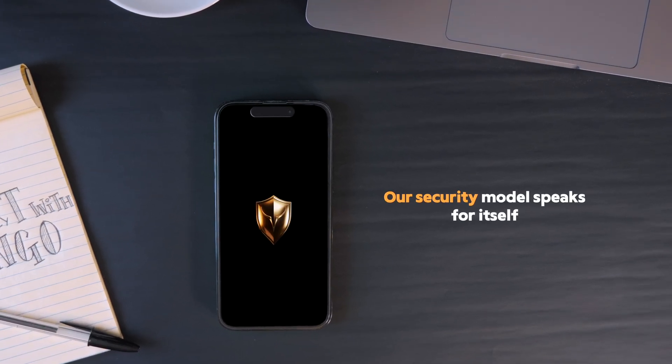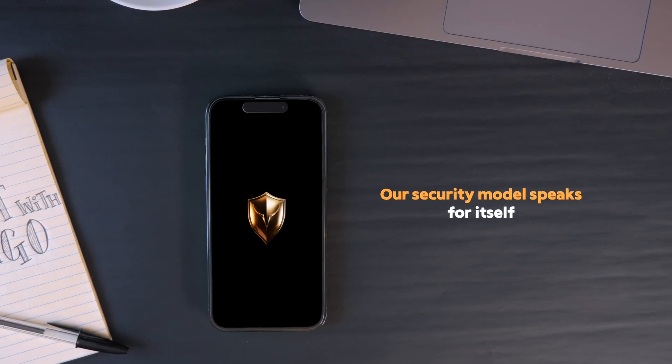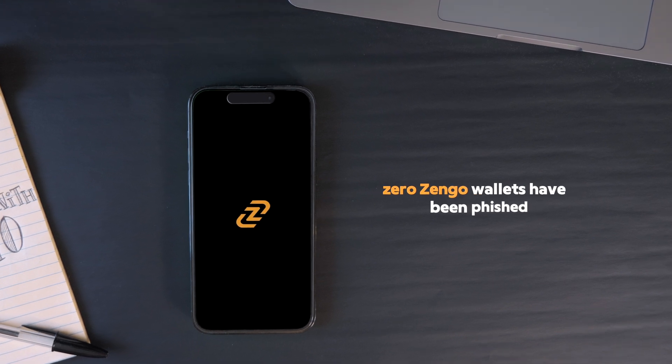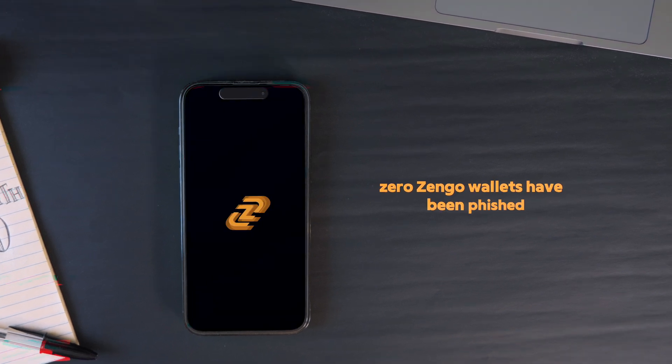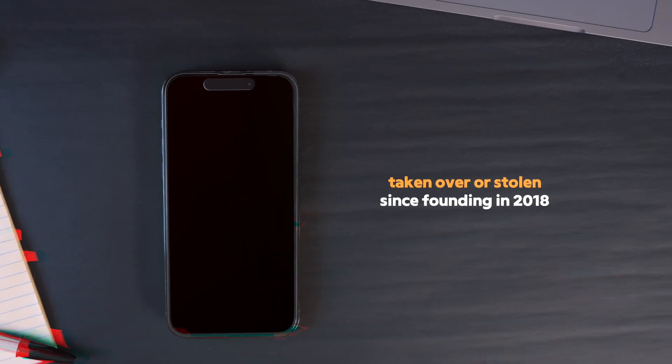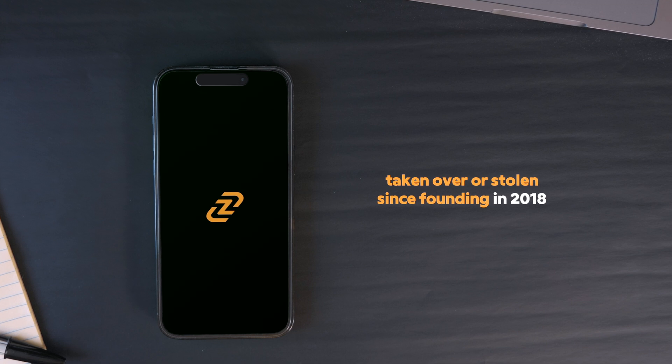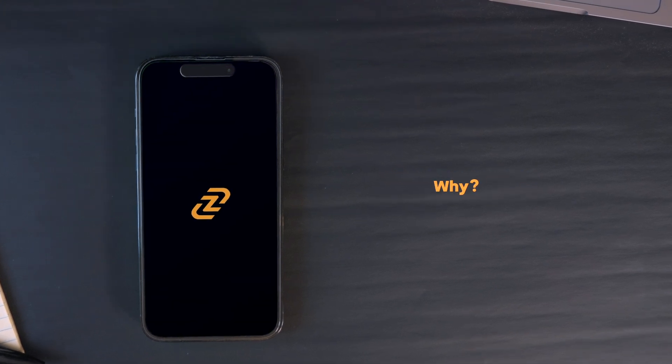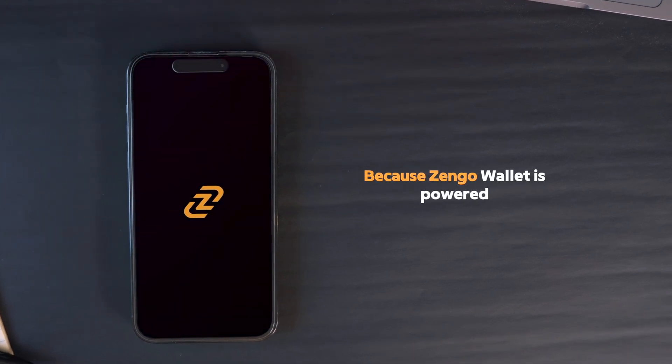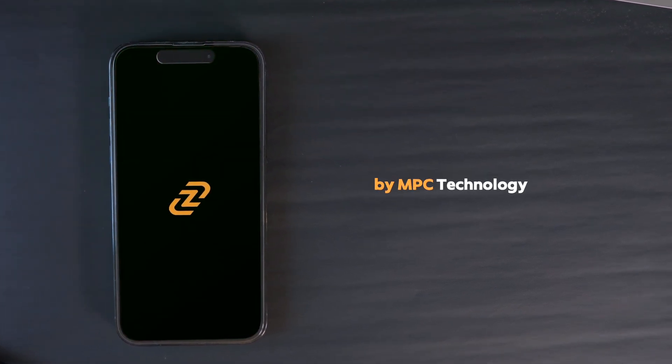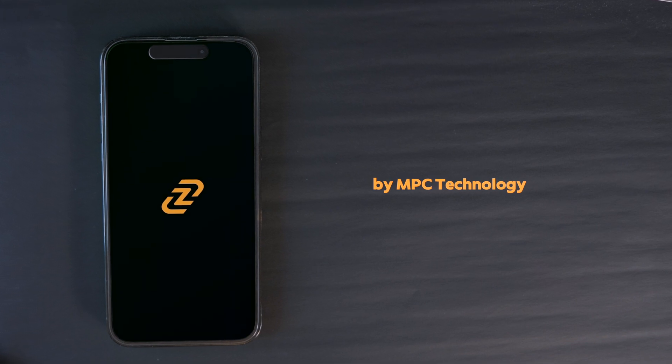Our security model speaks for itself. Zero Zengo wallets have been phished, taken over, or stolen since founding in 2018. Why? Because Zengo wallet is powered by MPC technology.